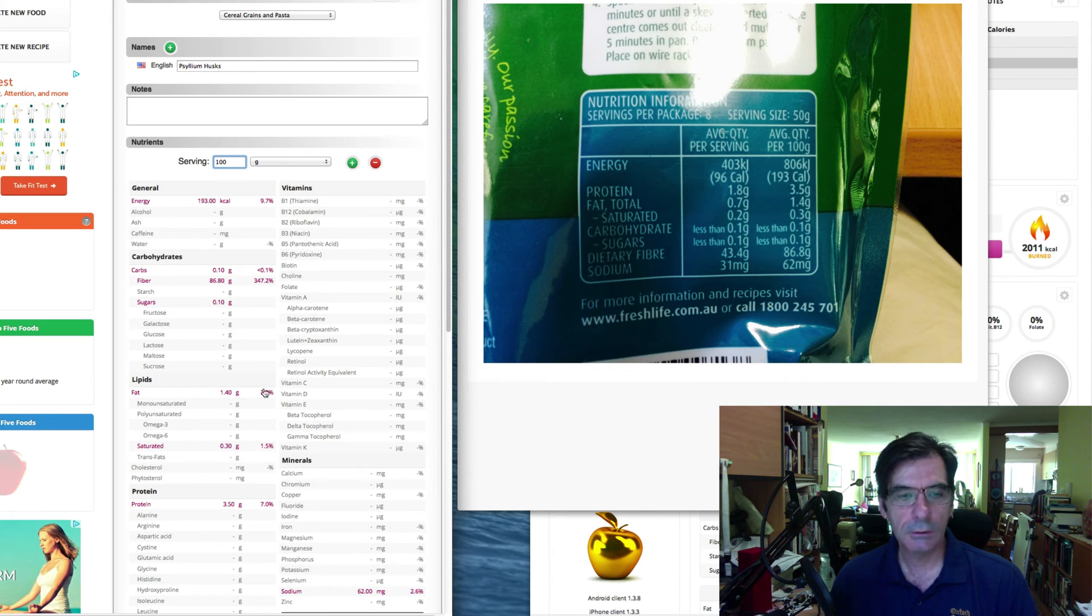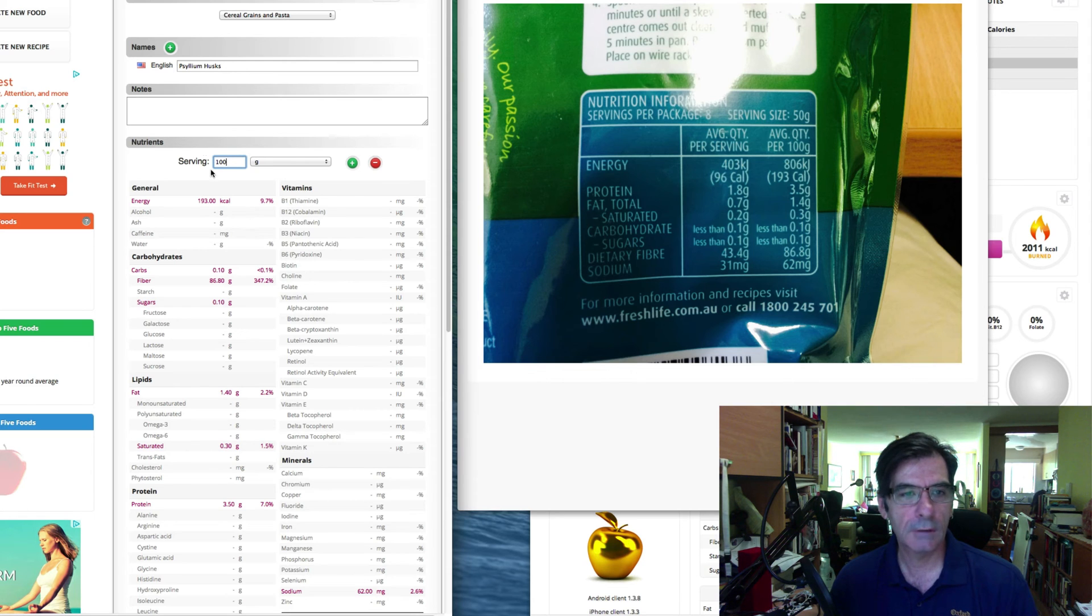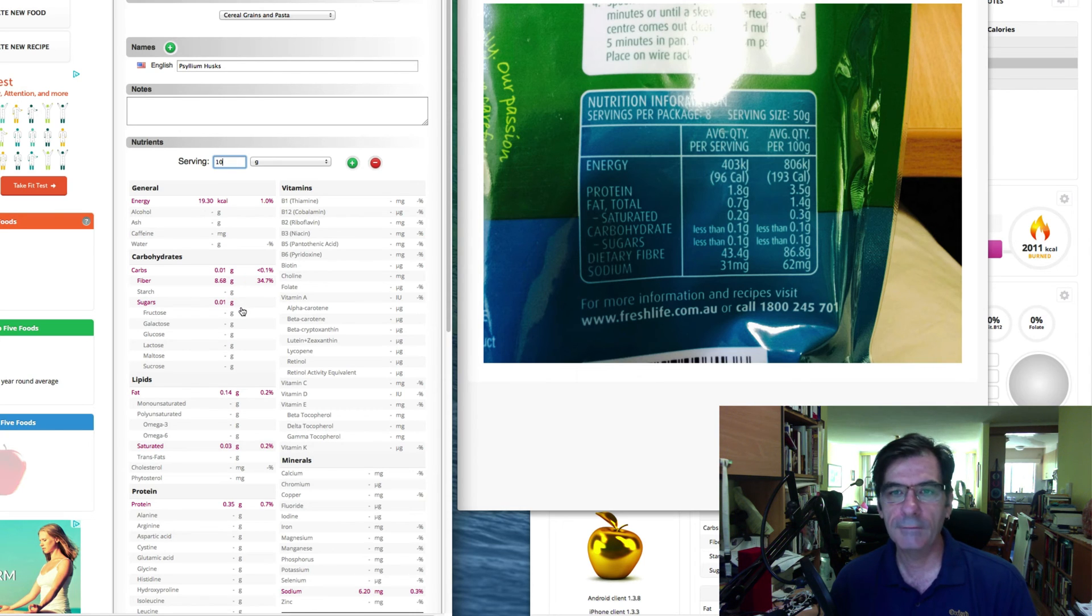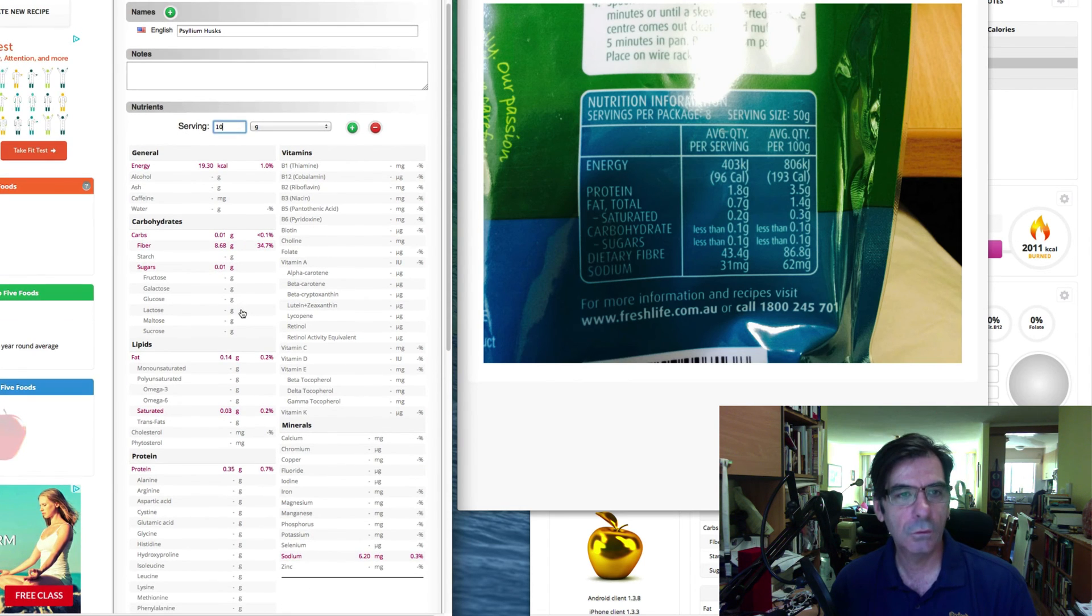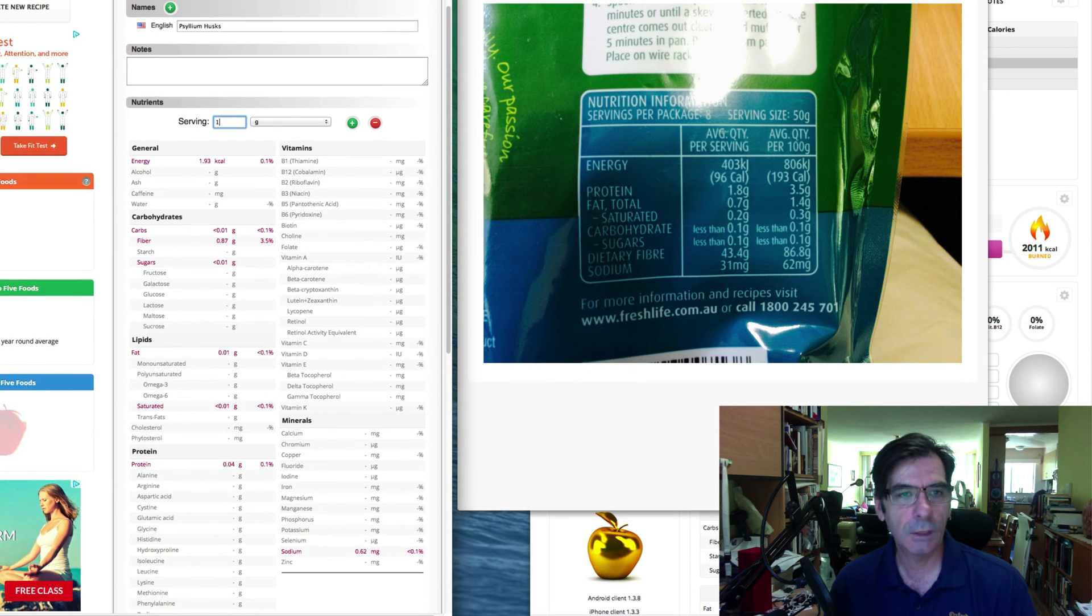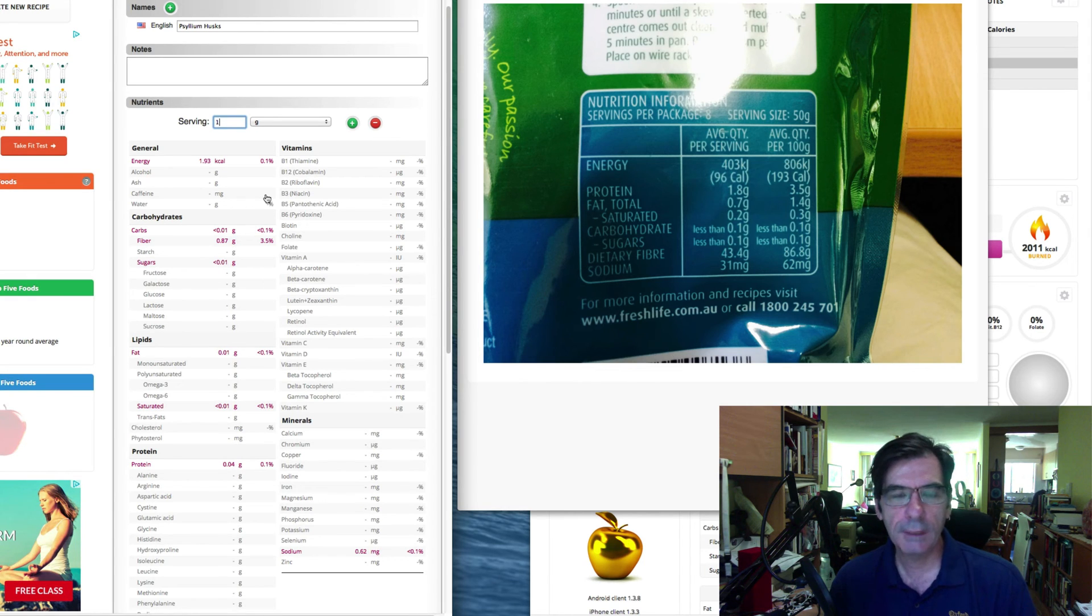And you'll notice that when I change the serving size, it changes all the values for everything else. So if I say it's 10 grams, it's now showing you what the nutritional information is for 10 grams.